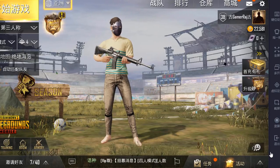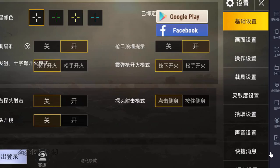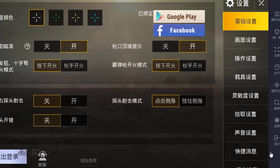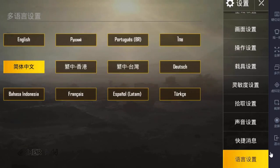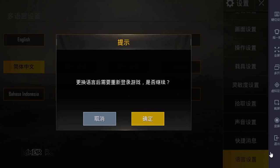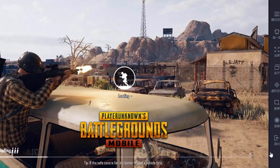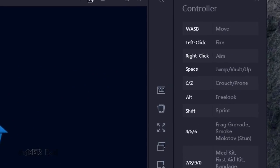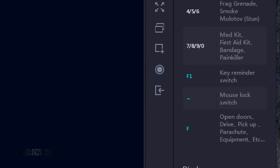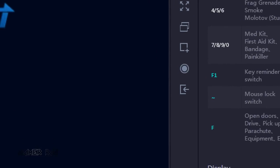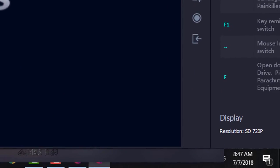After restart, login to your PUBG account. Now go to the settings and change the game language to a preferred one, then restart. Login again — now you are good to go.